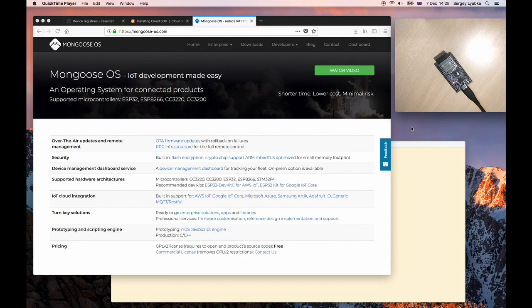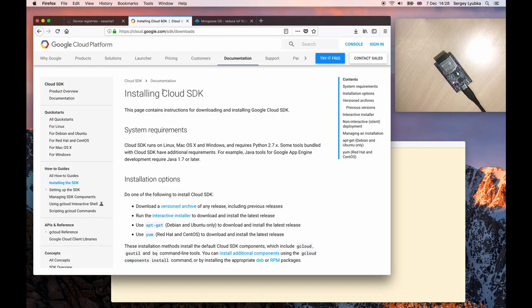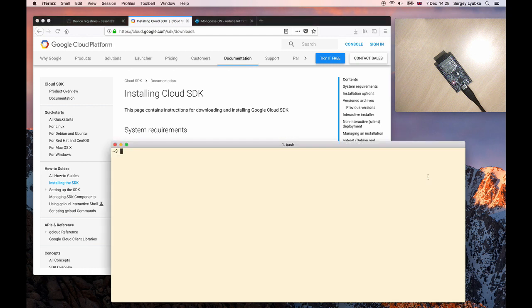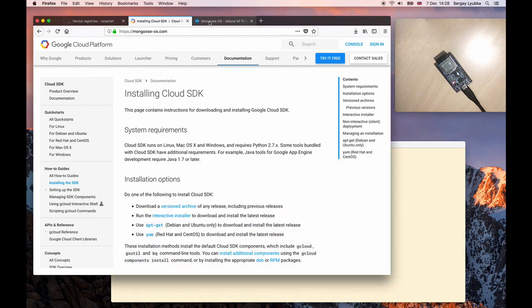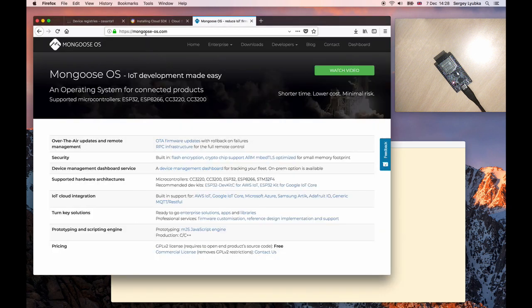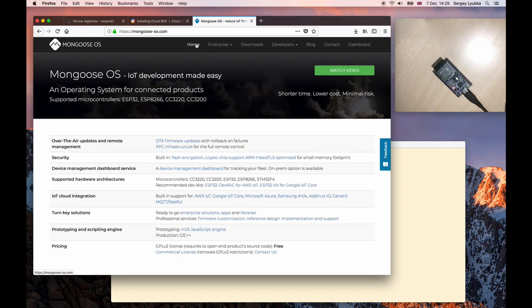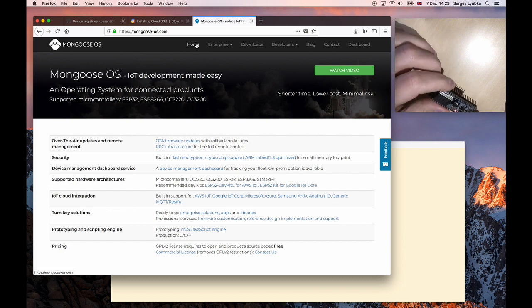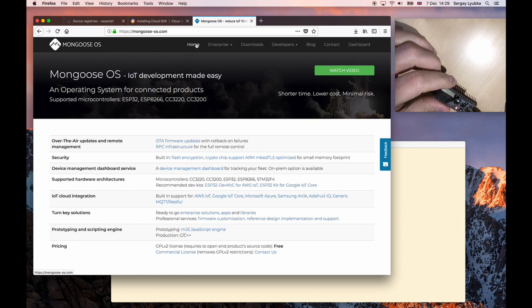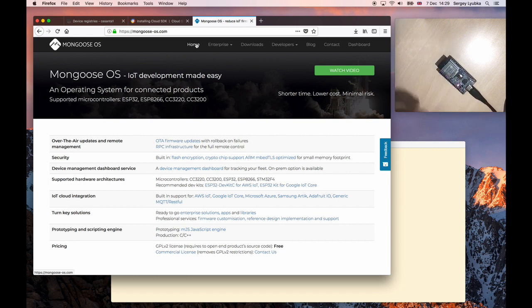We need to have three things done before. First, download, install, and configure Google Cloud SDK. You have to have a gcloud command set up on your computer. Second, go to mongoose-os.com and install MOS tool. Third, get an ESP32 development board. Like this one, here I have Espressif DevKit C board and connect it to your computer.